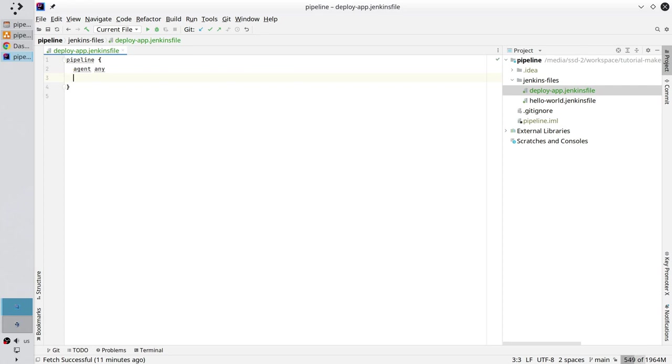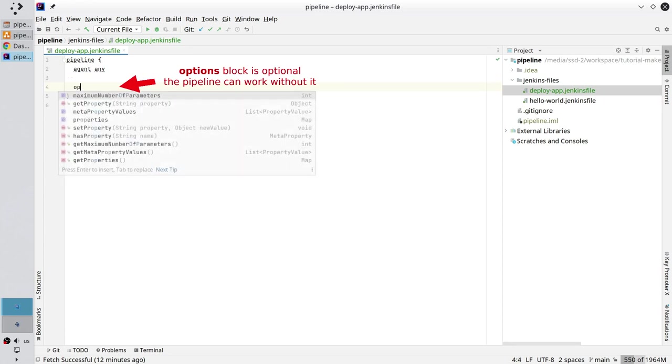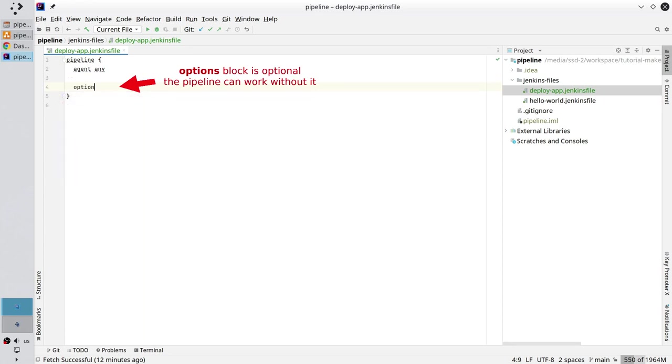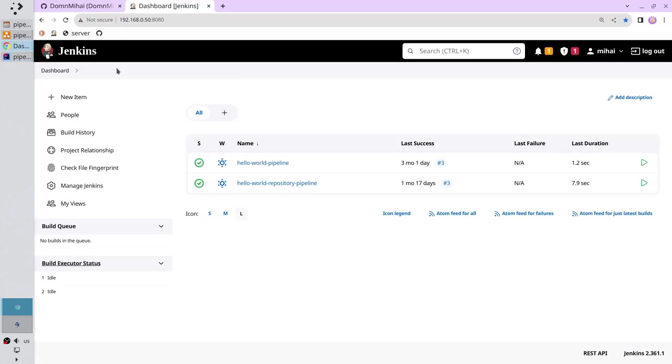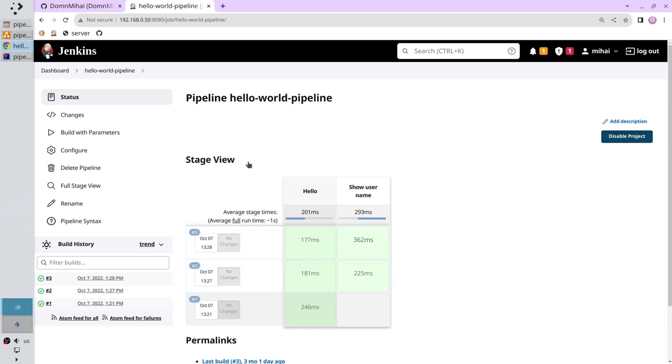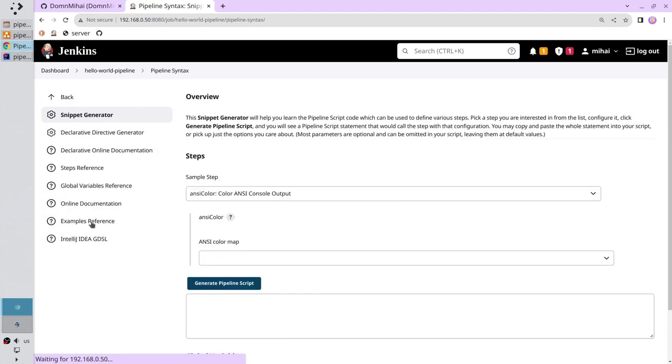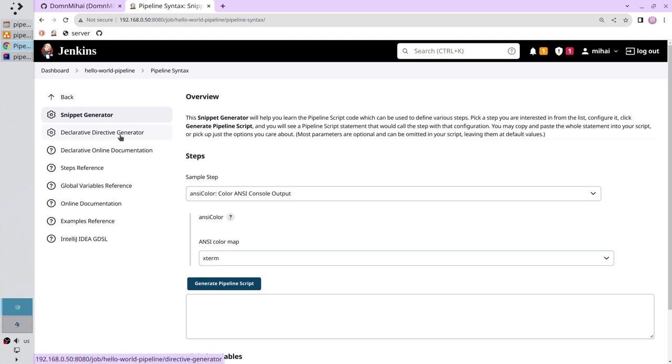Now create the options block. I want to fill the block. Go to Jenkins and open the Hello World pipeline. Go to pipeline syntax. Select declarative directive generator.